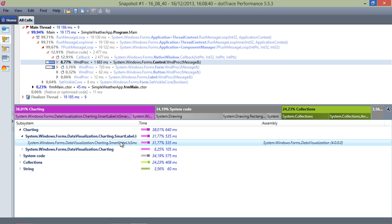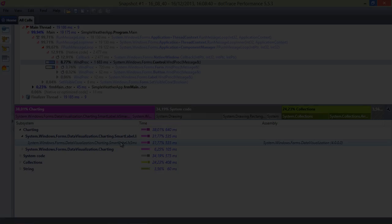The IsSmartLabelCollide calls originate from determining if a label collides with other markers on the rendered charts. It seems checking for these collisions is causing quite some computation in our application. So let's go to the source code.